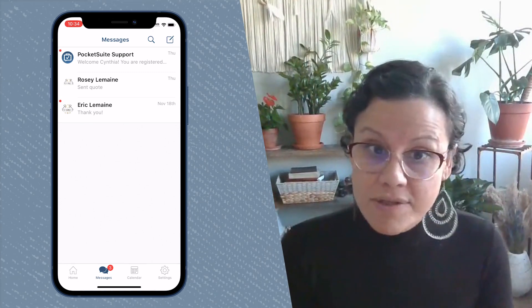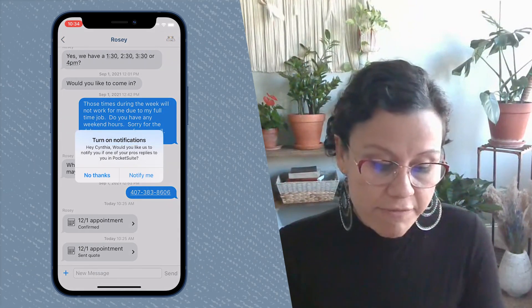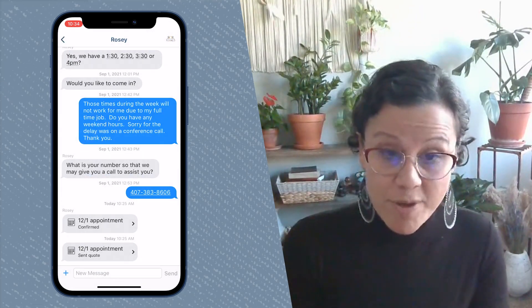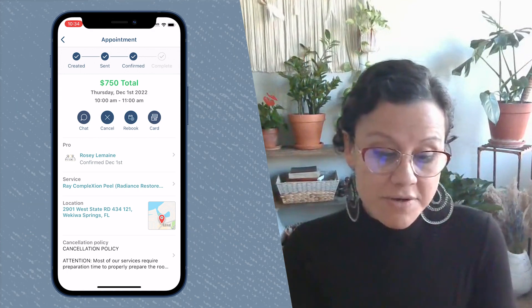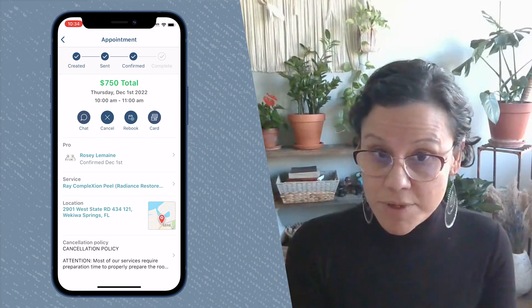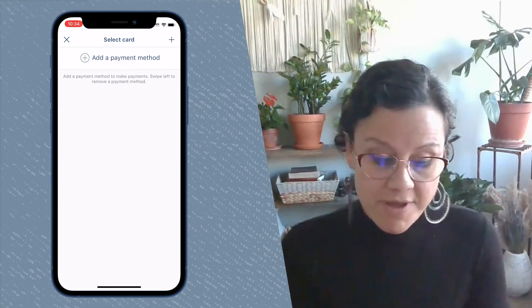Hey PocketSuite Pro, I wanted to give you a quick rundown and show you what the client sees when you send them either confirmations for appointments or quotes that require them to confirm. Right in their message thread, they'll see a text from you. The first one says '12-1 appointment confirmed' — this is if you have the status set to already confirmed. They'll be able to chat with you regarding the appointment, to cancel, rebook, or add a card to pay for it.